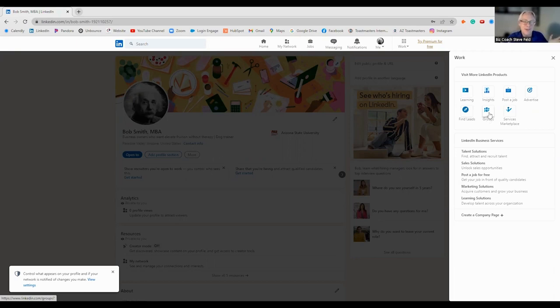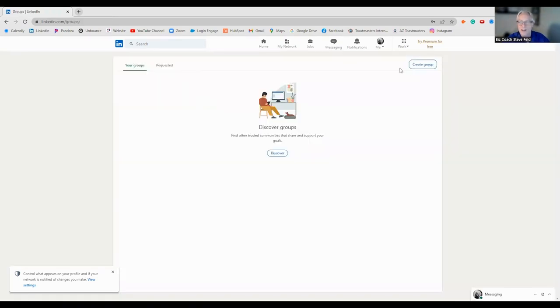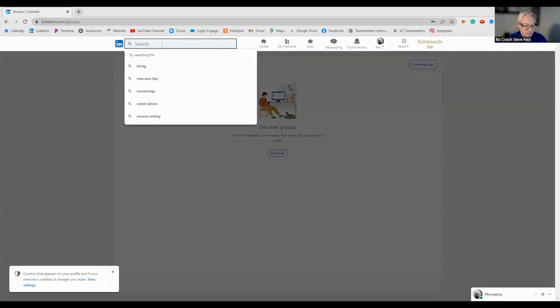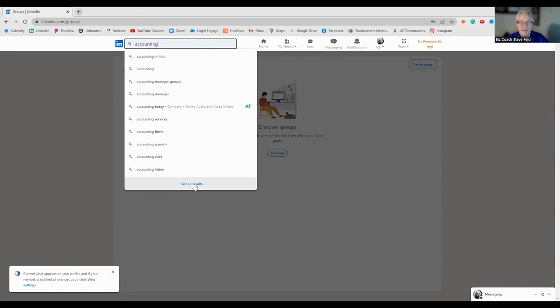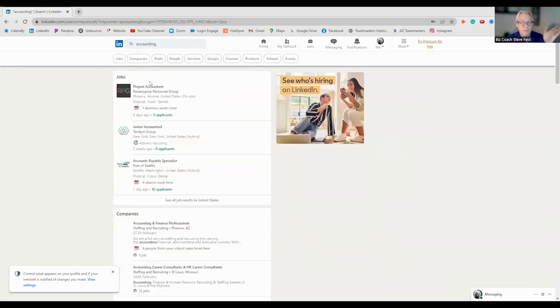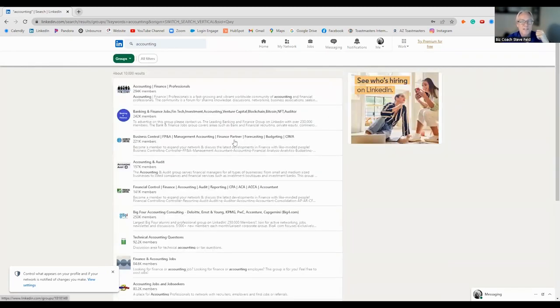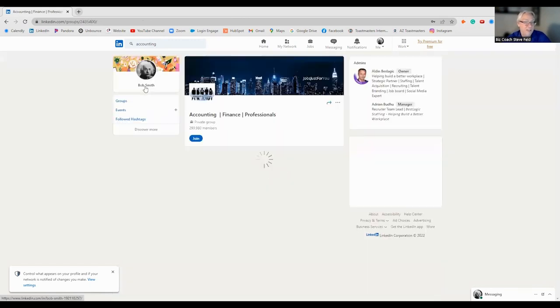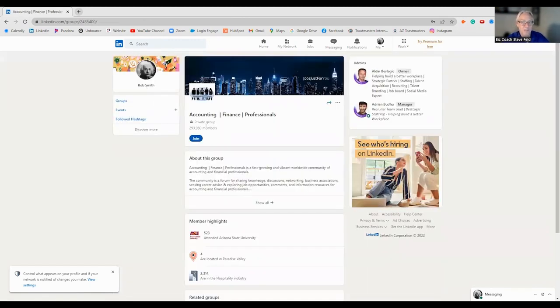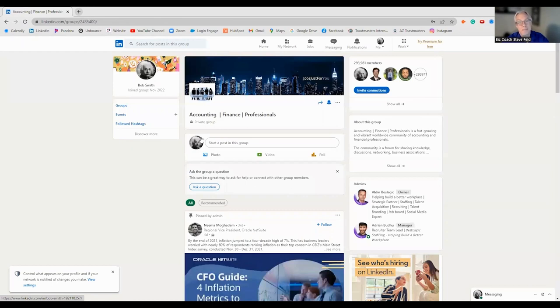Groups. Now you could be part of many different groups. You can create a group here. Or you can search. Let's say accounting. Now it's going to show people, jobs, everything. But I want to look for groups. So now these are groups already set up. And you can go to the group and just ask to join.